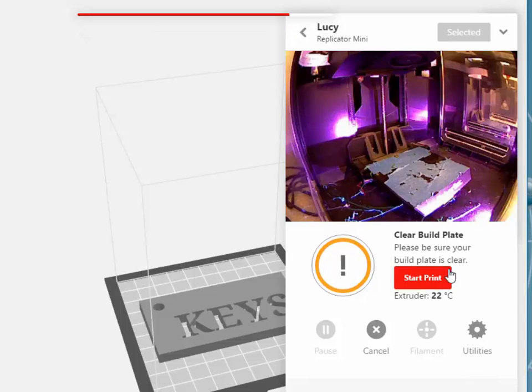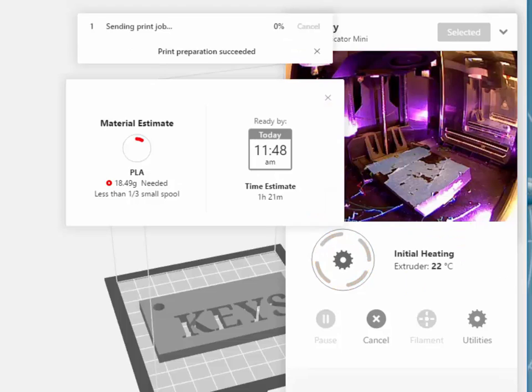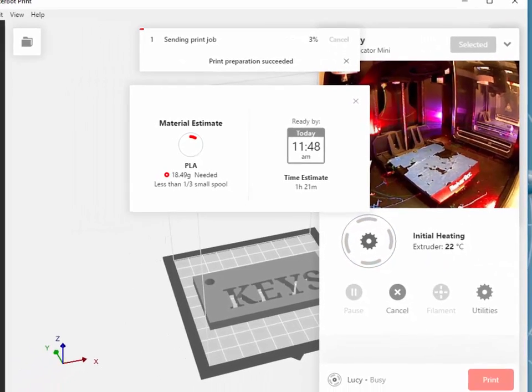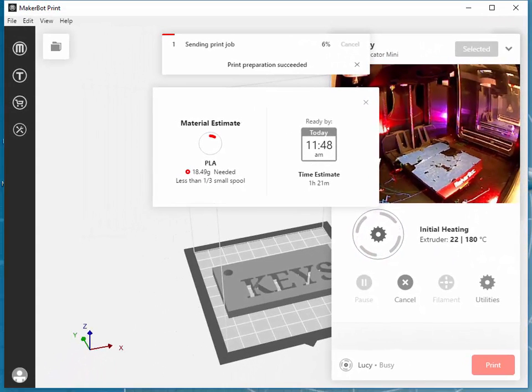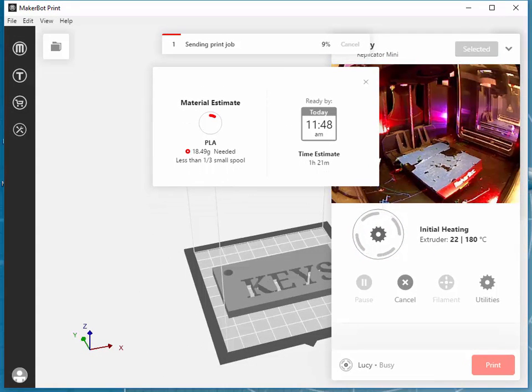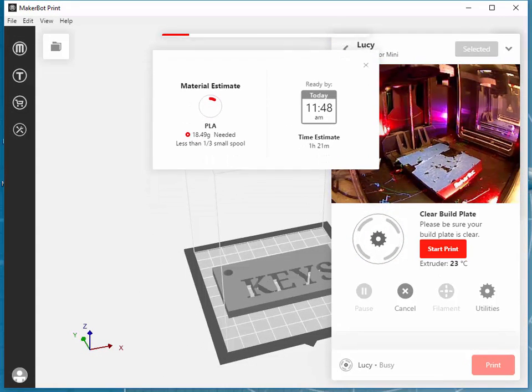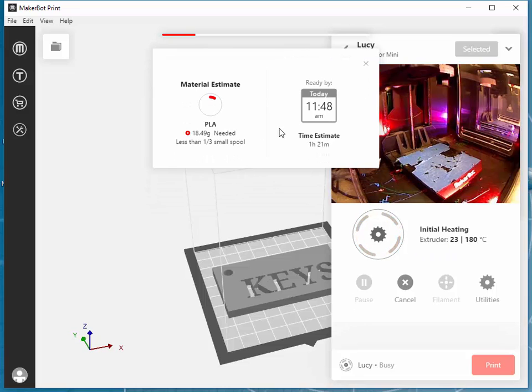It's going to ask you to make sure your build plate is clear, and then just start the print. It may take a while for the printer to heat up, the extruder to heat up. It should give you a time estimate of how long this will take.